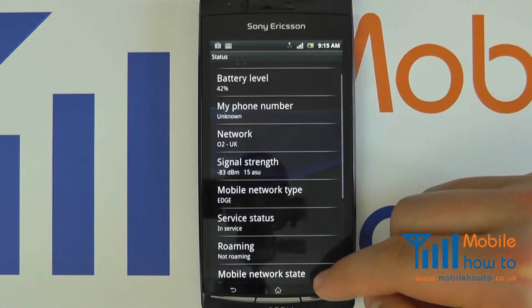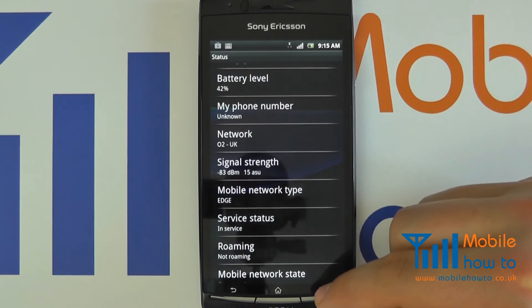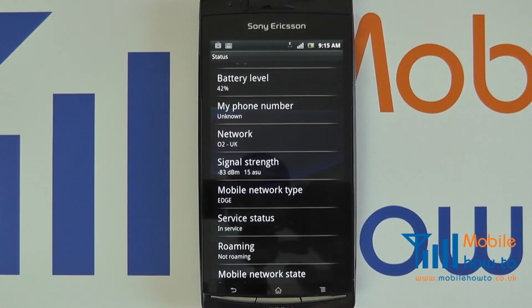So that's how to find out about some specific information on your Google Android device.